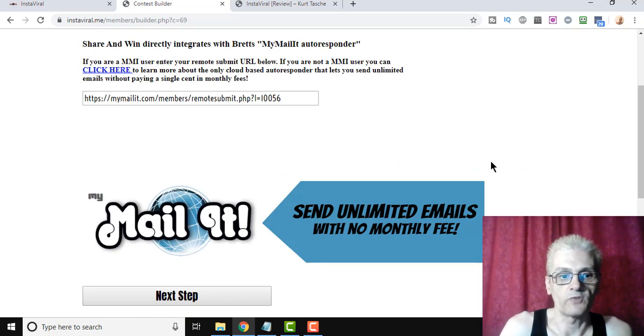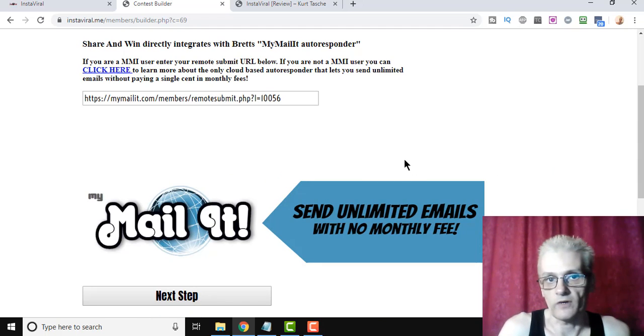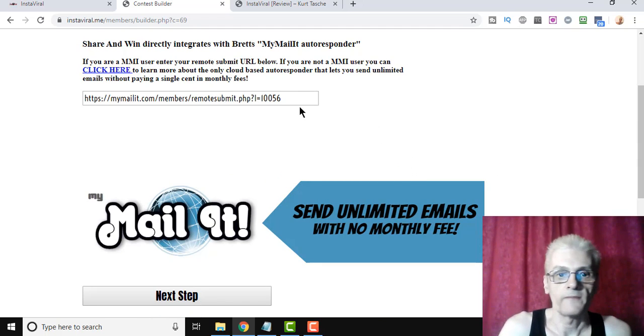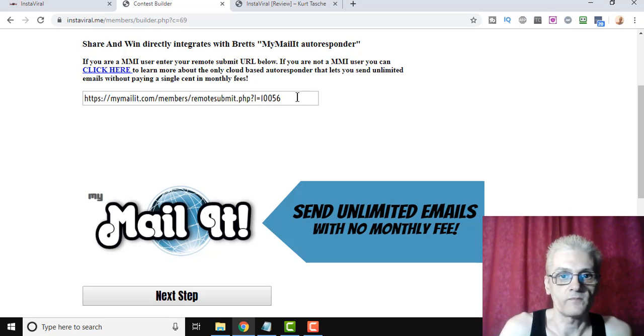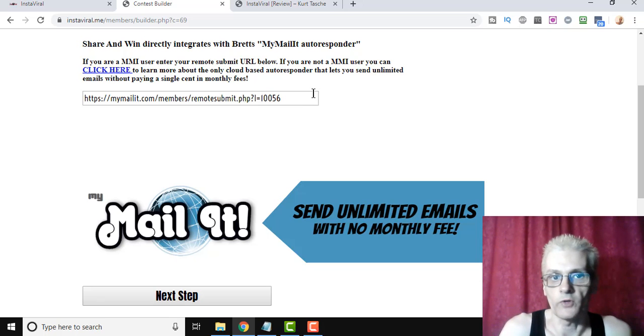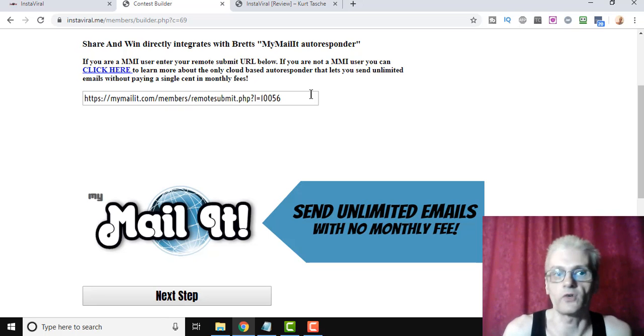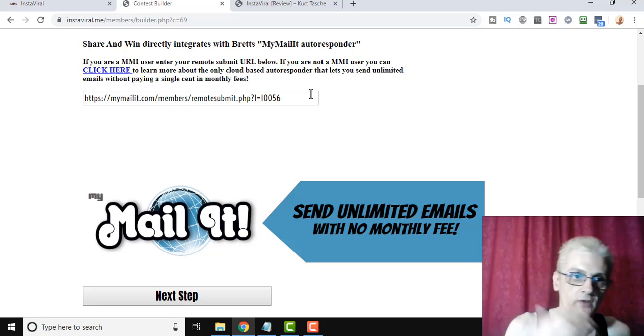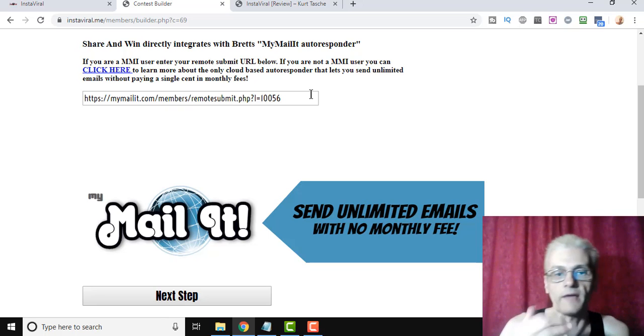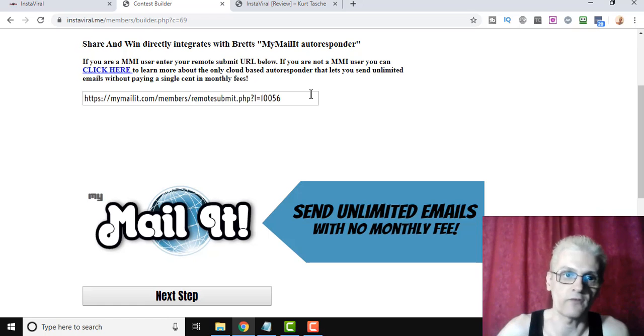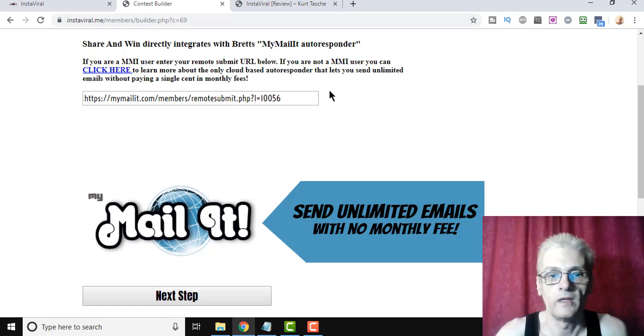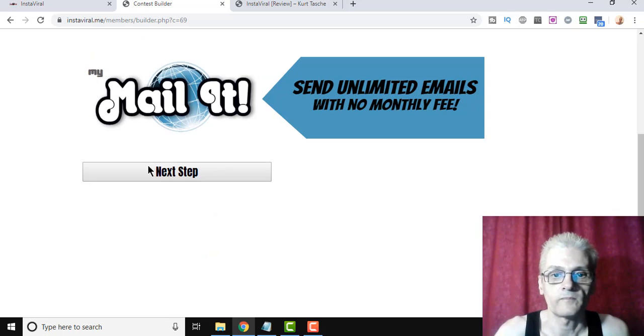You have a remote URL that you can put in here, and it'll connect the two together. So people sign up for your contest, they automatically go onto your list that you have running within MyMailIt. Next step.